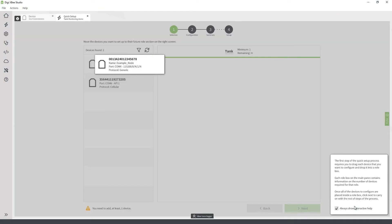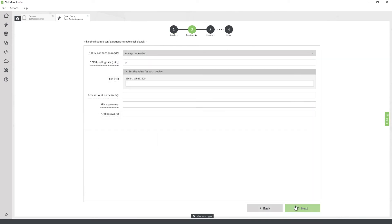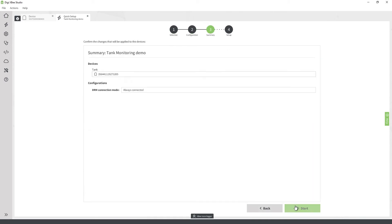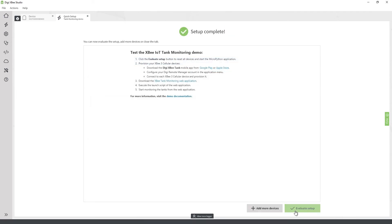First, select the desired Quick Setup configuration. Next, drag the device you want to configure to the desired role. Depending upon the setup, there could be more than one role. Now, configure advanced parameters for the devices if necessary. Then, apply the setup. This process flashes the necessary files and configures the required parameters in the XB devices to complete the Quick Setup definition. Once the setup is applied, your XB device is ready to go.